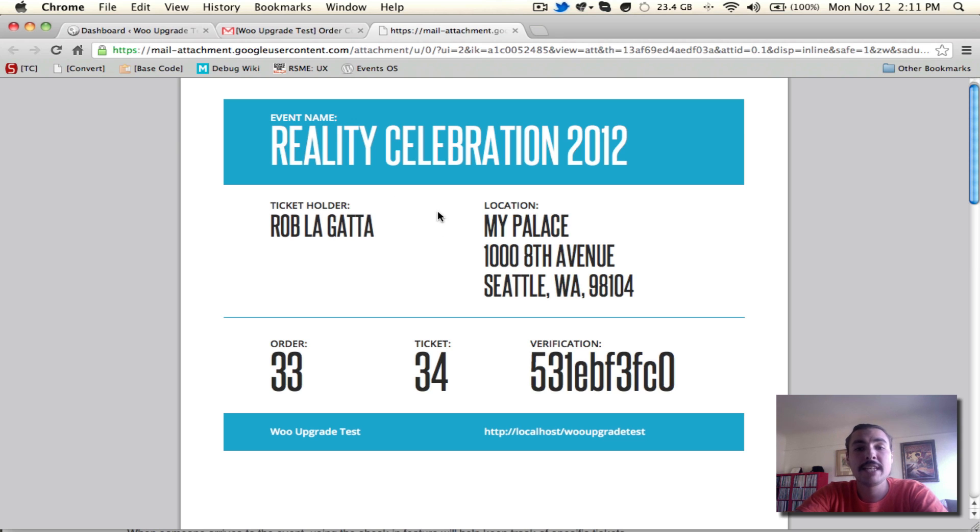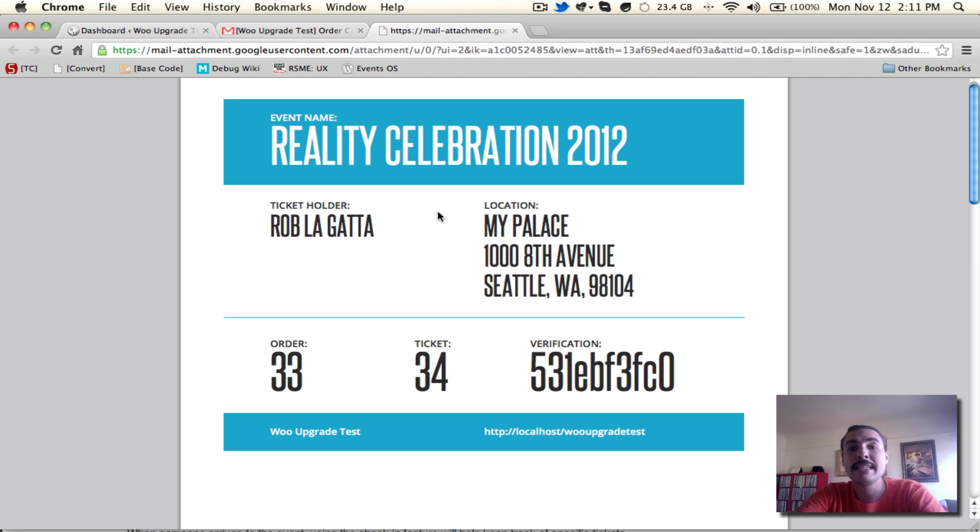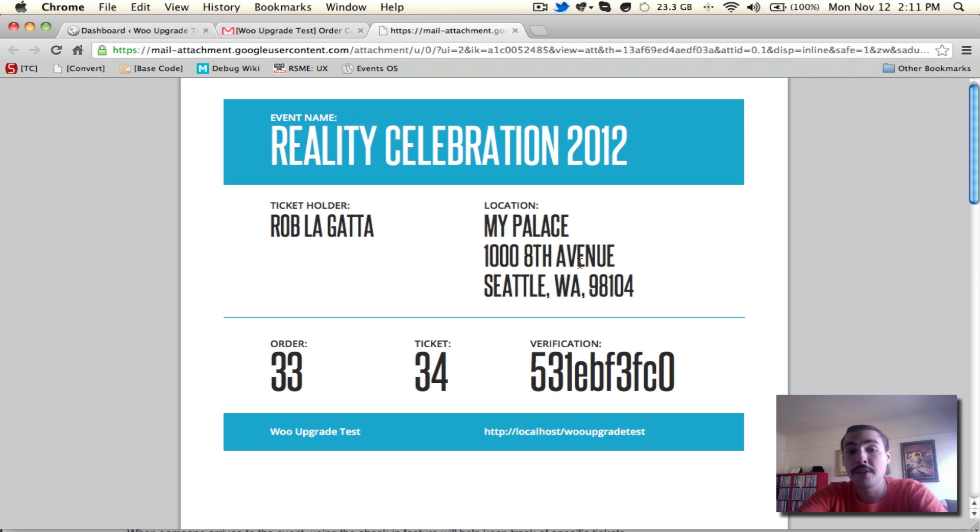So I have these PDF tickets. I can either print them out or bring them on my smartphone. They're going to look good either way, but I have what I need to get into the event. As long as I have this with me, show up at My Palace at 1008th Avenue on the date and time of the event itself, we're ready to go.